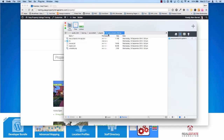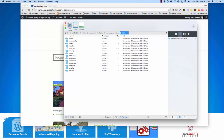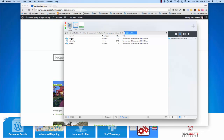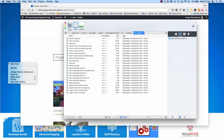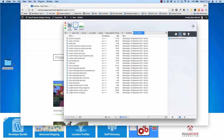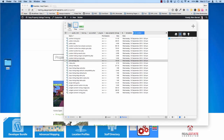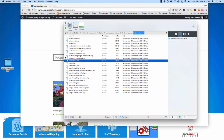If you jump into that folder, followed by Library, Templates, and Content, you'll see that these are all the files used to generate the different pages and templates on your website. I'm going to create a new folder on my desktop called EZ Property Listings.